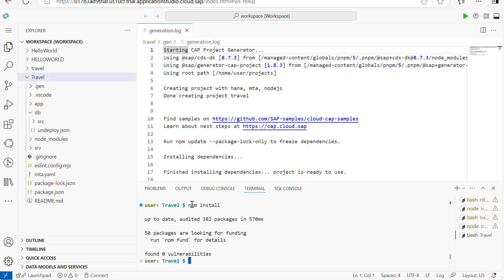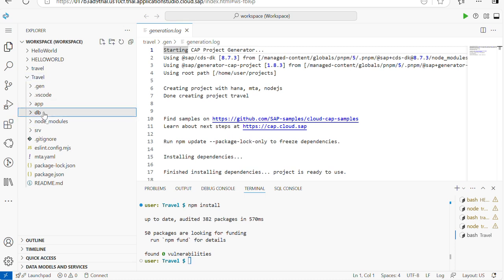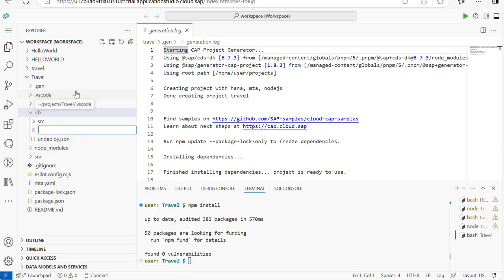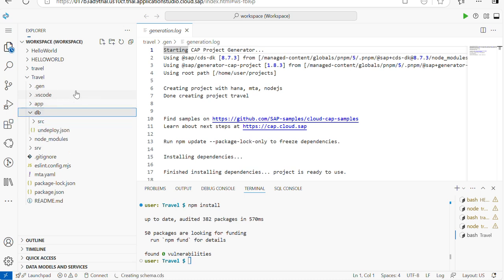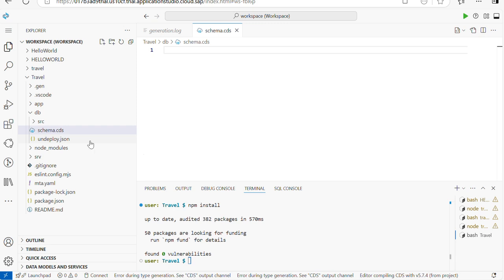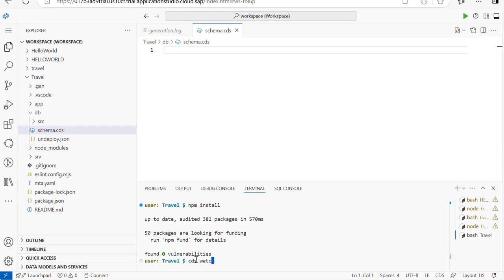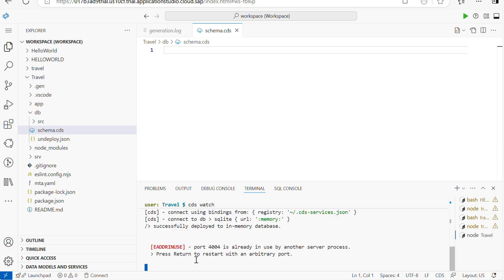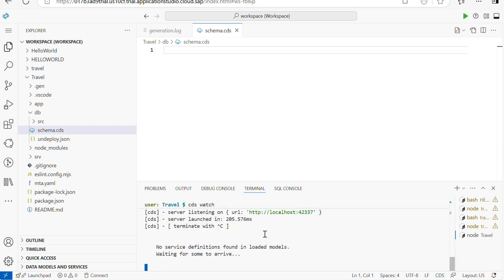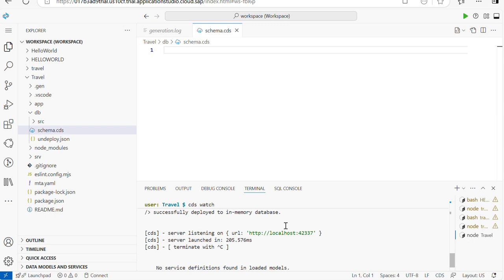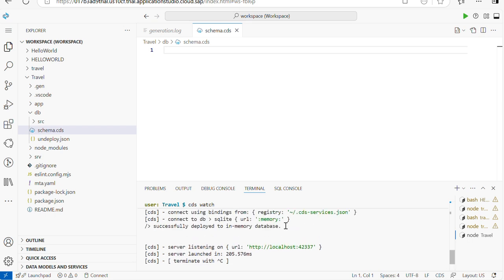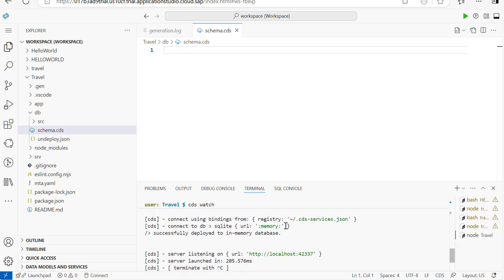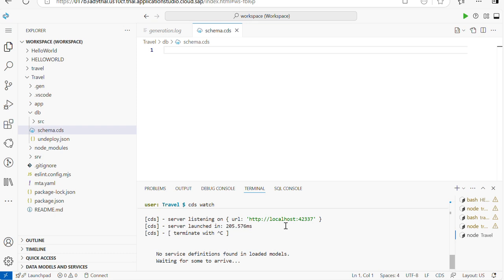Within the db folder we are going to create a file to write our entities — schema.cds. Without this file, if you run the app nothing will show: no services will be there. So we need to create a service and first write the entity.